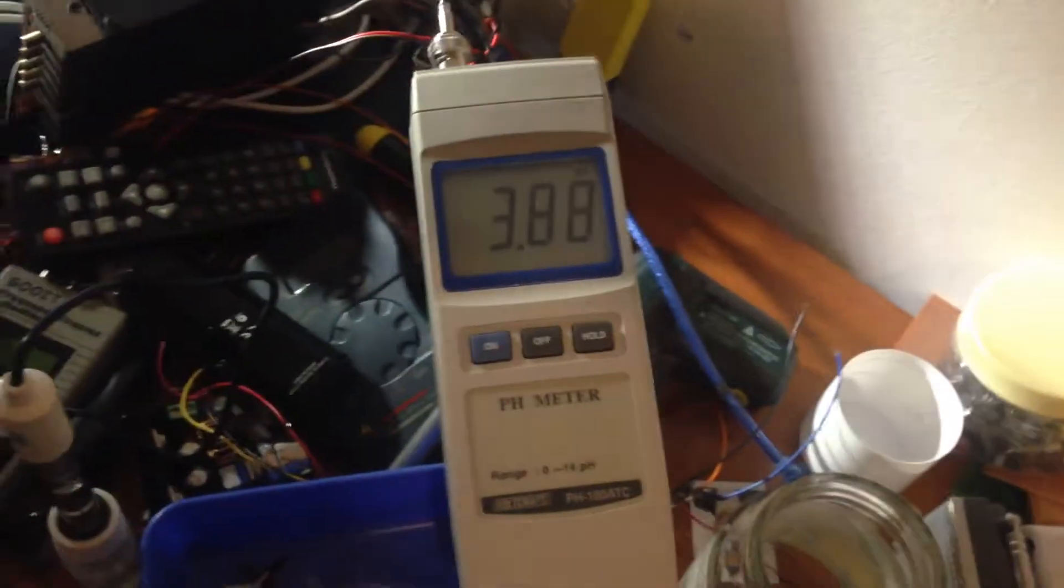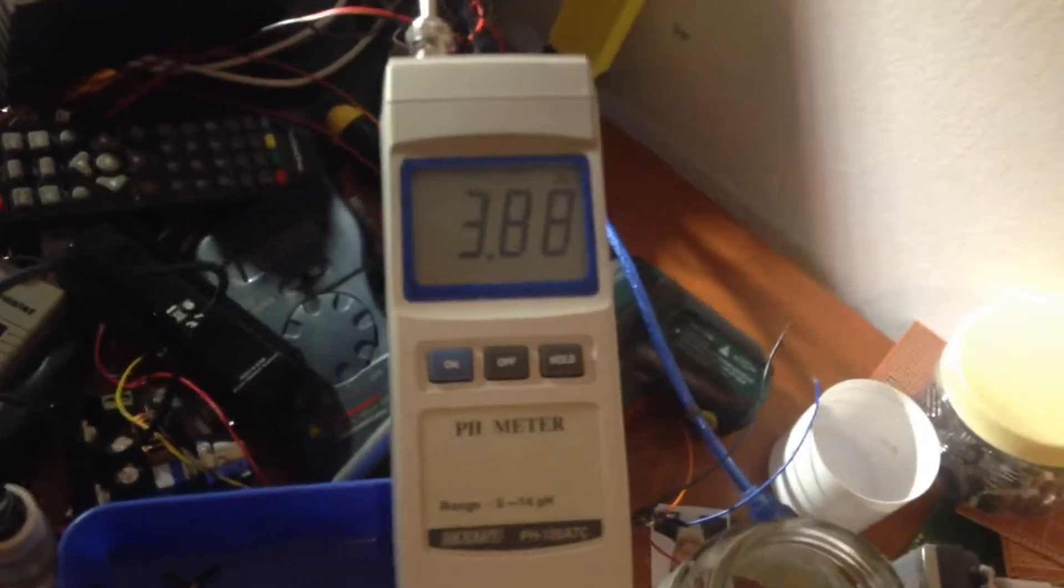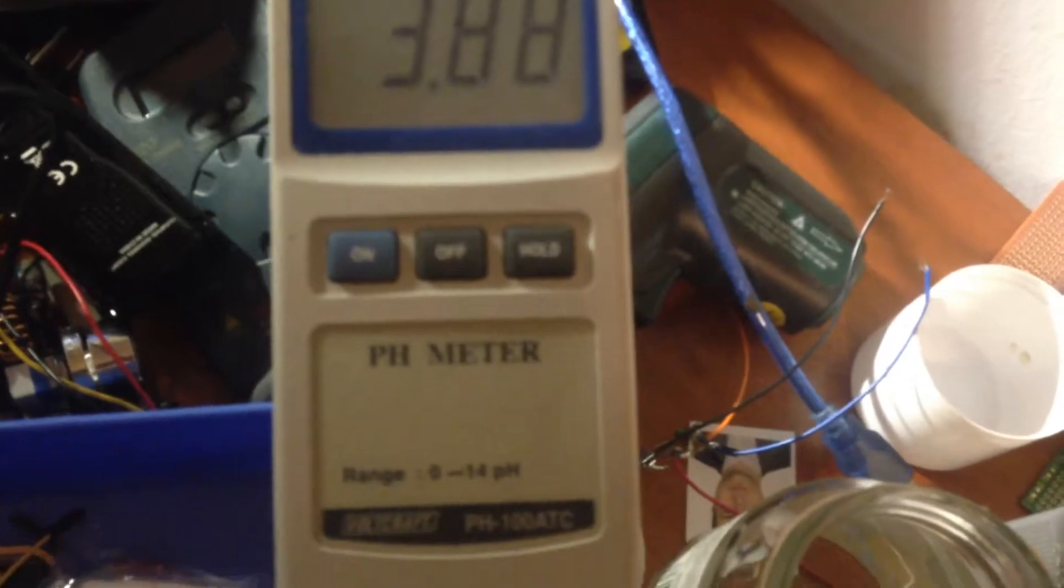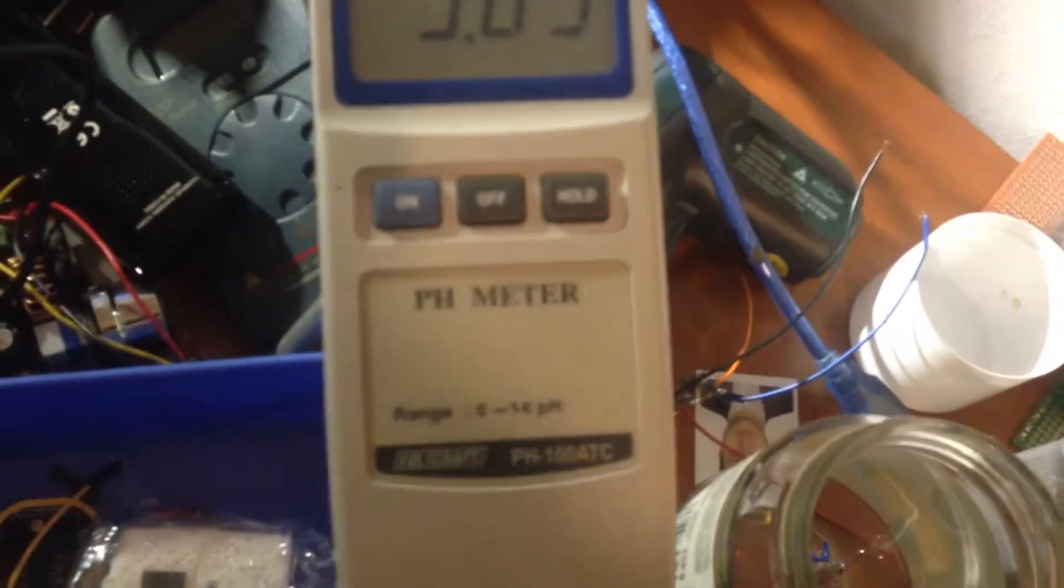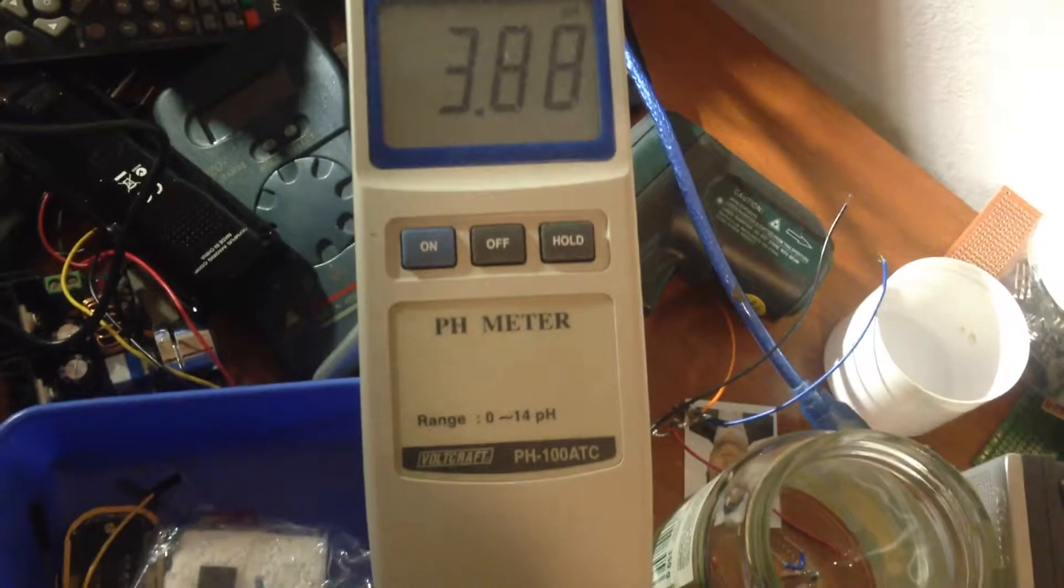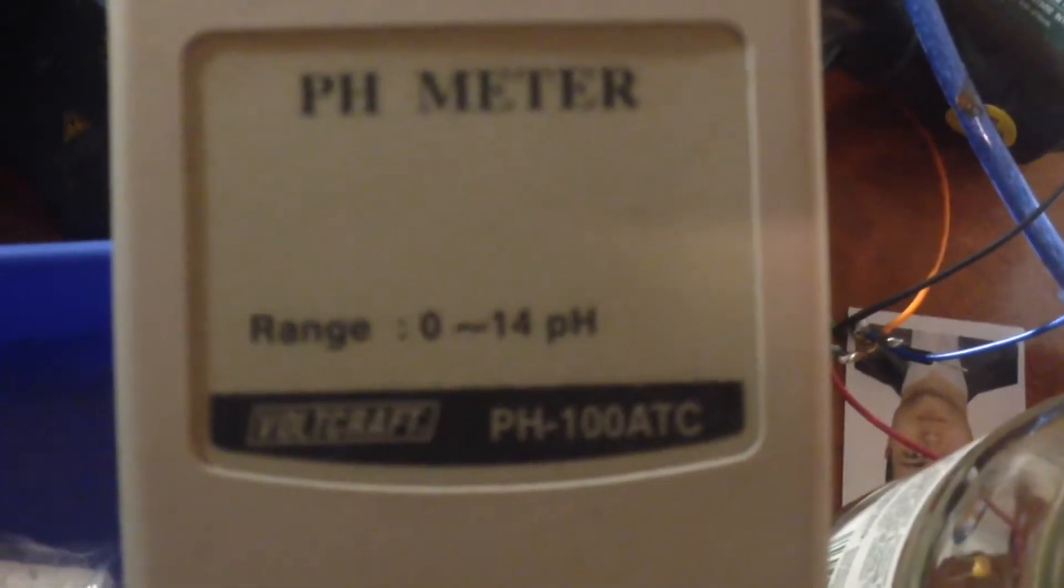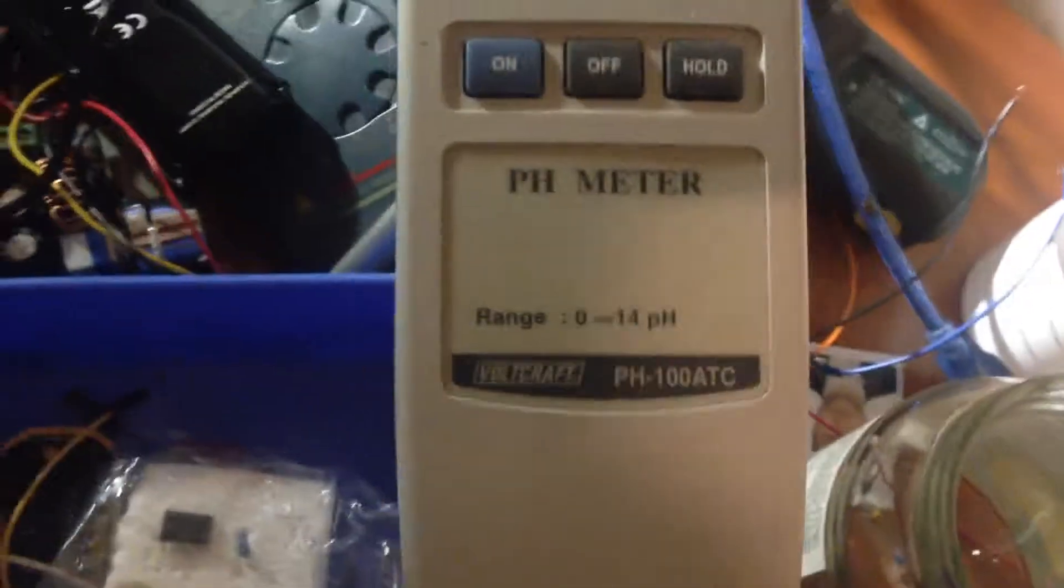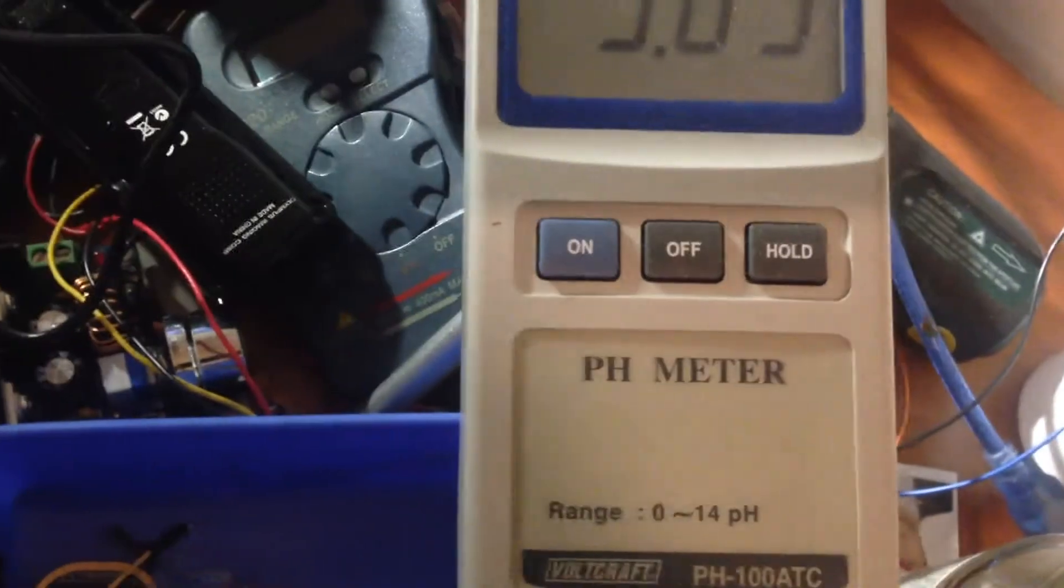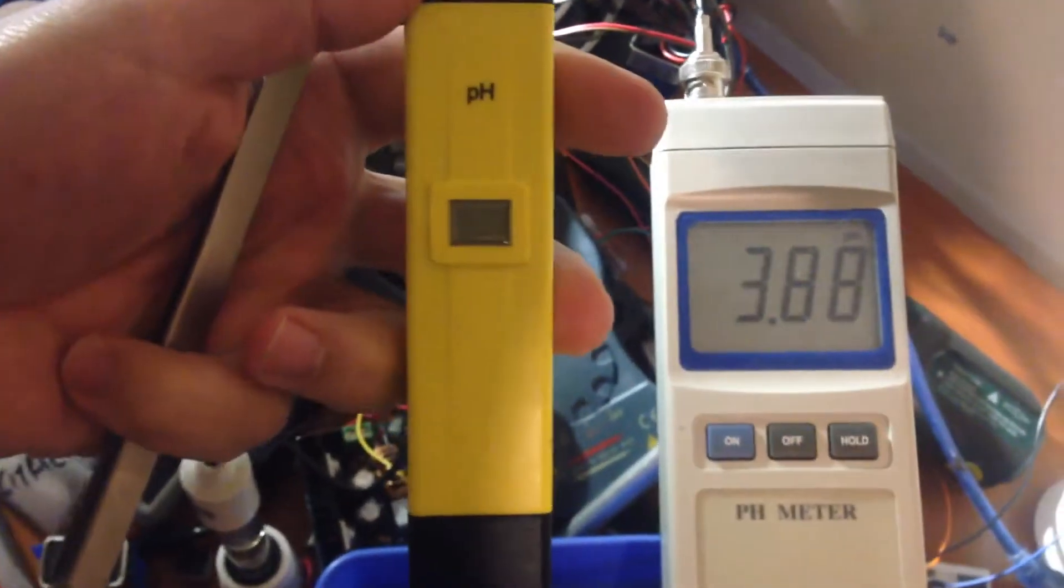Hello guys and hope you're doing good. Today I'm trying out one pH meter from the Voltcraft company. This is from the Worldcraft company and also I ordered one pH meter with no name from eBay.